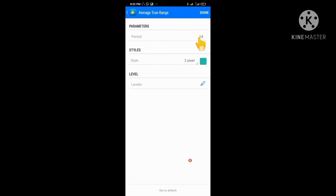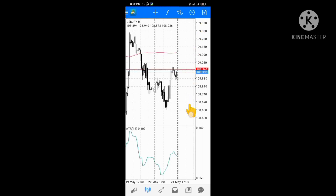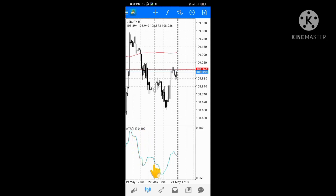Once you choose your period setting, click Done. You can now see the ATR line and its value on the chart.